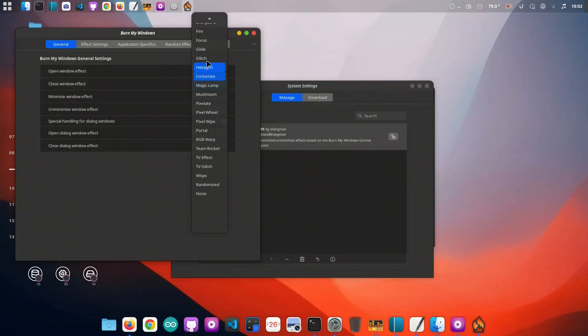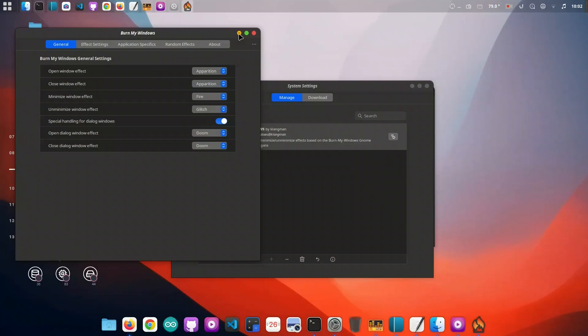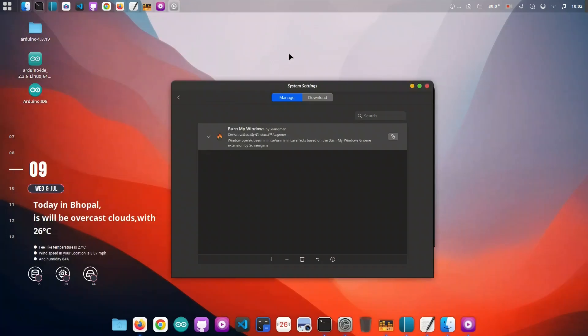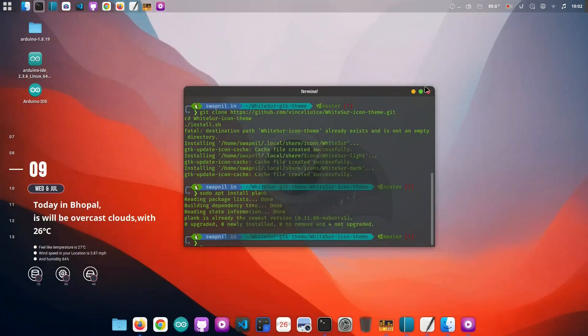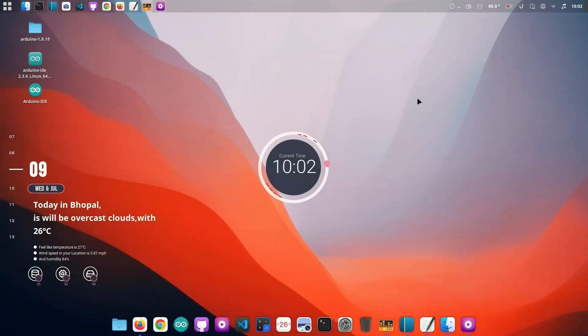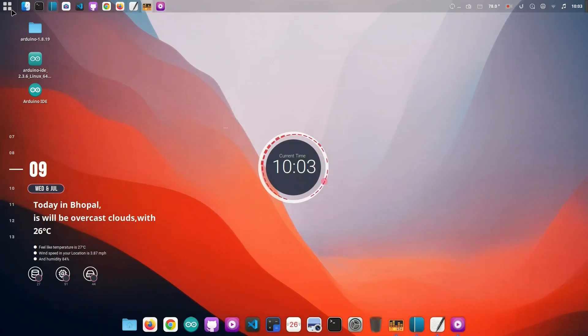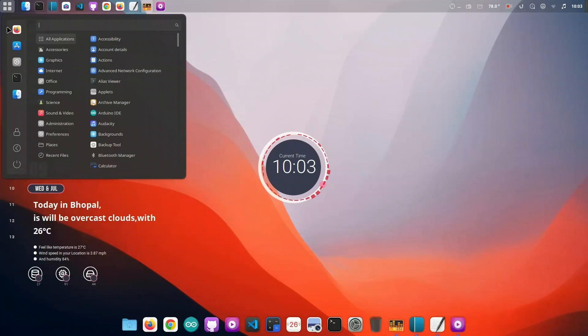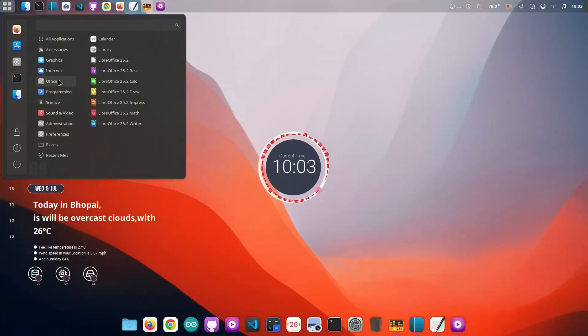And there you have it, a complete macOS-style makeover on Linux Mint Cinnamon. From stunning window animations and a slick dock, to authentic fonts, icons, and wallpapers, your desktop now looks and feels like macOS, without sacrificing the power and freedom of Linux.